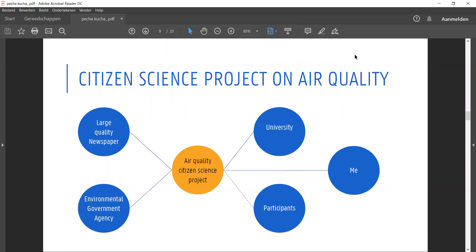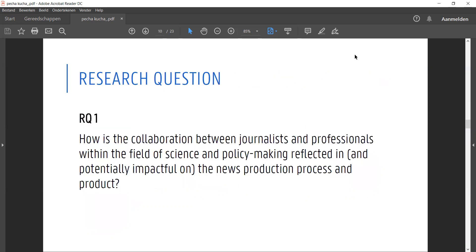Together they asked citizens to measure NO2, analyze this data, and then publish the results in the newspaper. I was there to witness this all in about seven months of fieldwork in which I joined meetings, observed a newsroom, and conducted interviews. Among other things, I've been interested in how this collaboration is reflected or even impactful on the news production process and product.